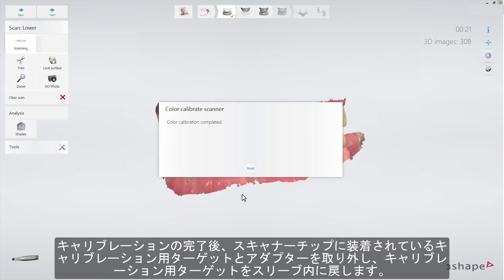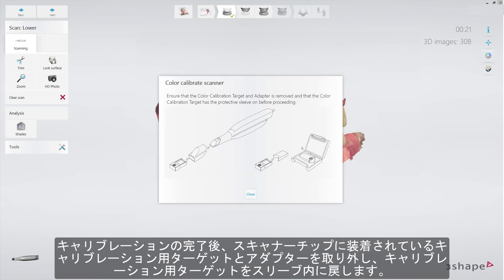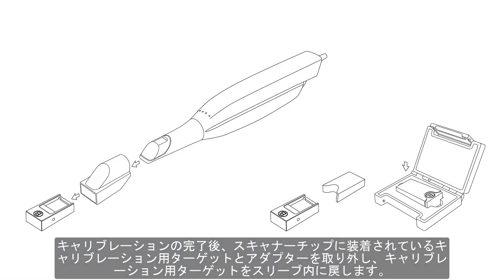Once the calibration process is completed, remove the calibration target and adapter from the scanner tip and put the target into its sleeve.